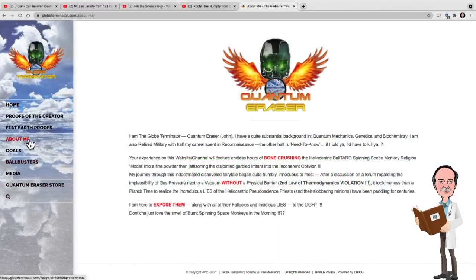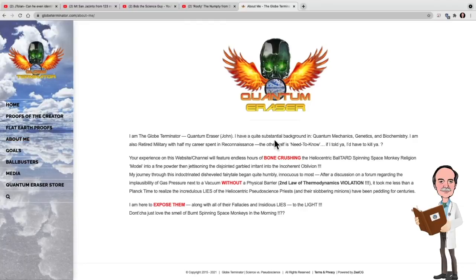Going to his website, you'll see his About Me section, and he's got quite a little resume, it seems. He has an extensive background in quantum mechanics, genetics, and biochemistry. Retired military with half my career spent in reconnaissance, and the other half on need to know.